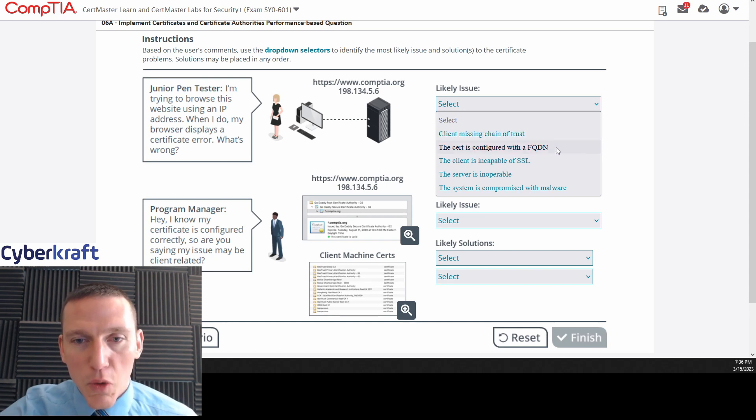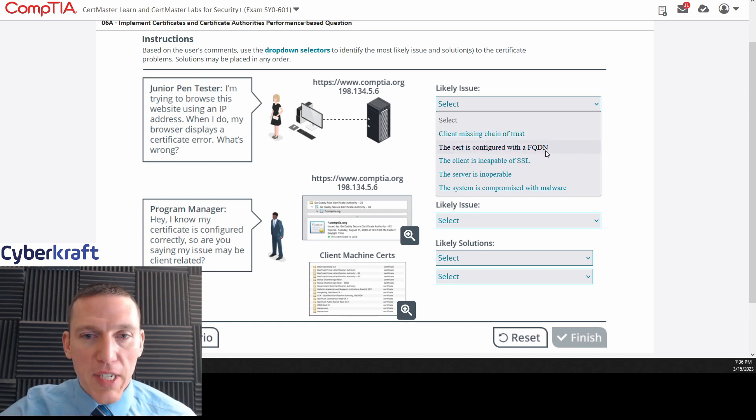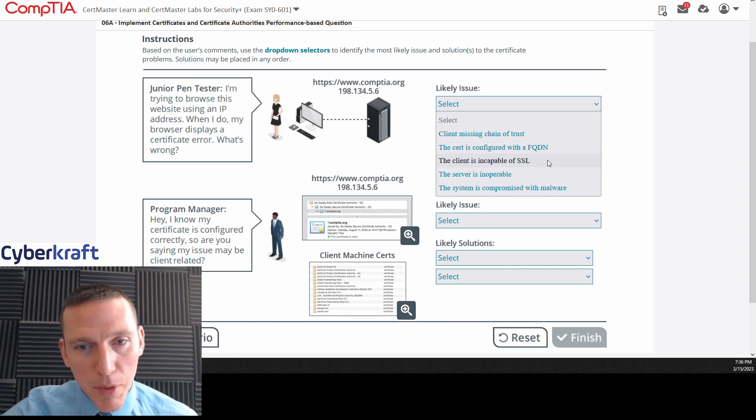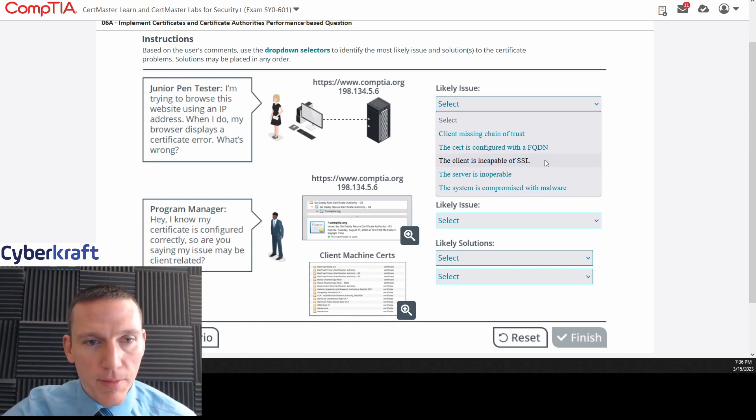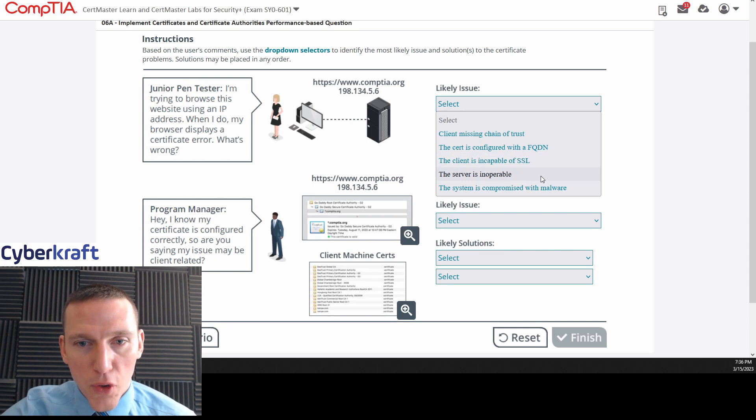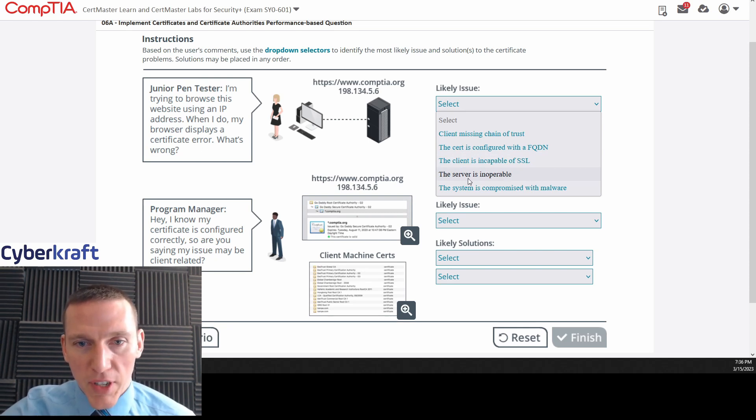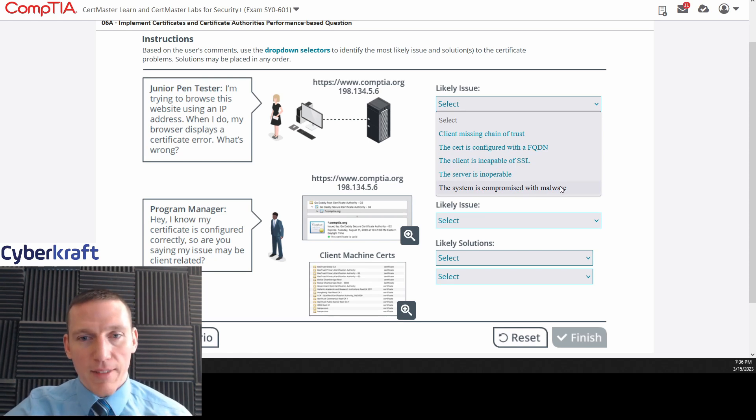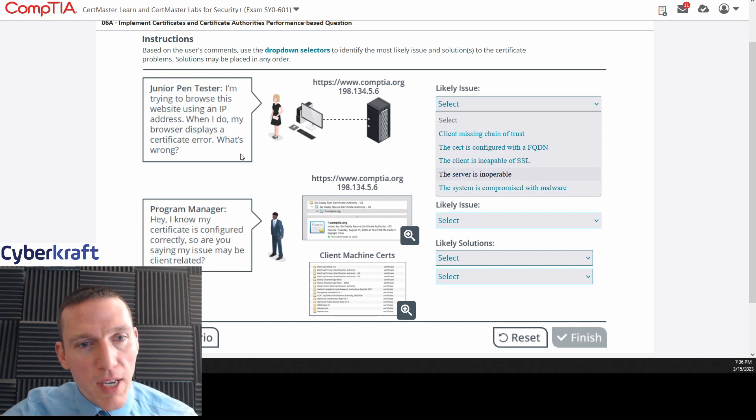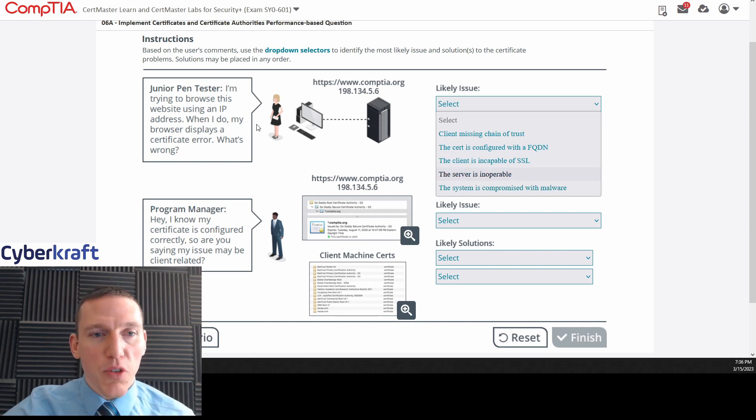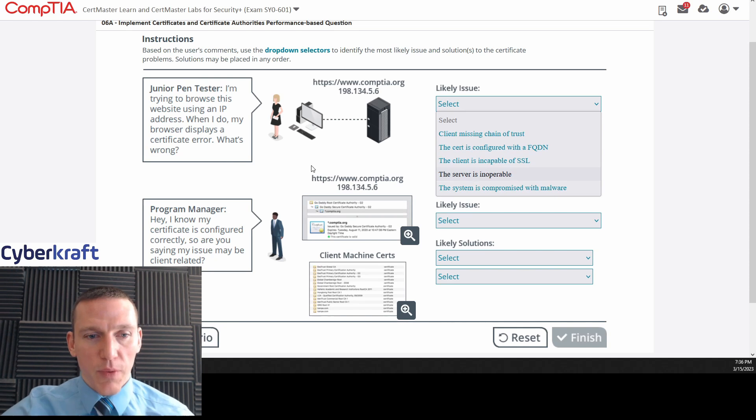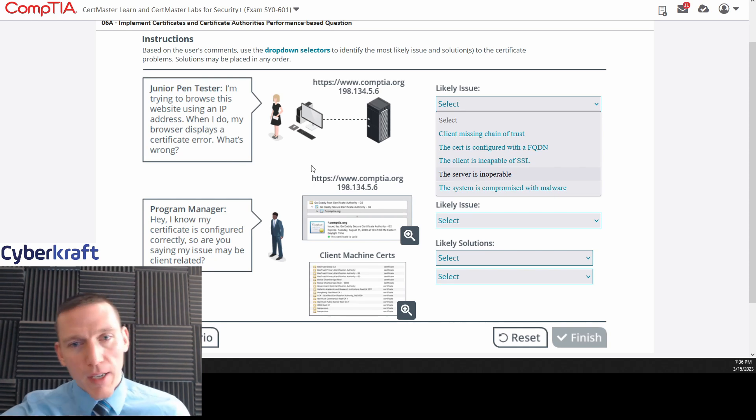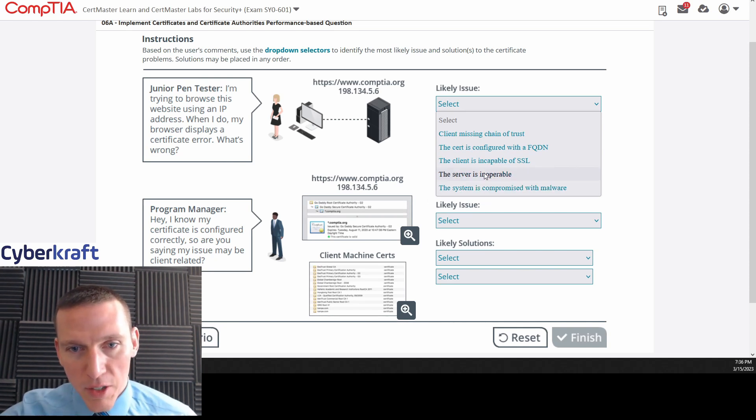Cert is configured with a fully qualified domain name, FQDN. It's possible. The client is incapable of SSL. It's unlikely. The server is inoperable. If the server is inoperable, we wouldn't get a certificate error. The system is compromised with malware. I mean, that's always a possibility. Is that going to be the most correct answer? Okay, so if we were trying to browse the website and the website was down, we wouldn't get a certificate error. We would get like a 404 error. So this is not correct, I don't think.